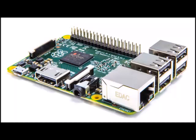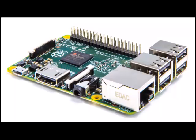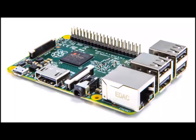Upton thinks the newest Pi will be fast enough to use as a basic desktop computer. The second generation should offer smoother web browsing and the ability to run multiple programs at once without a noticeable slowdown, he said. We're hoping people could use it as their main PC.